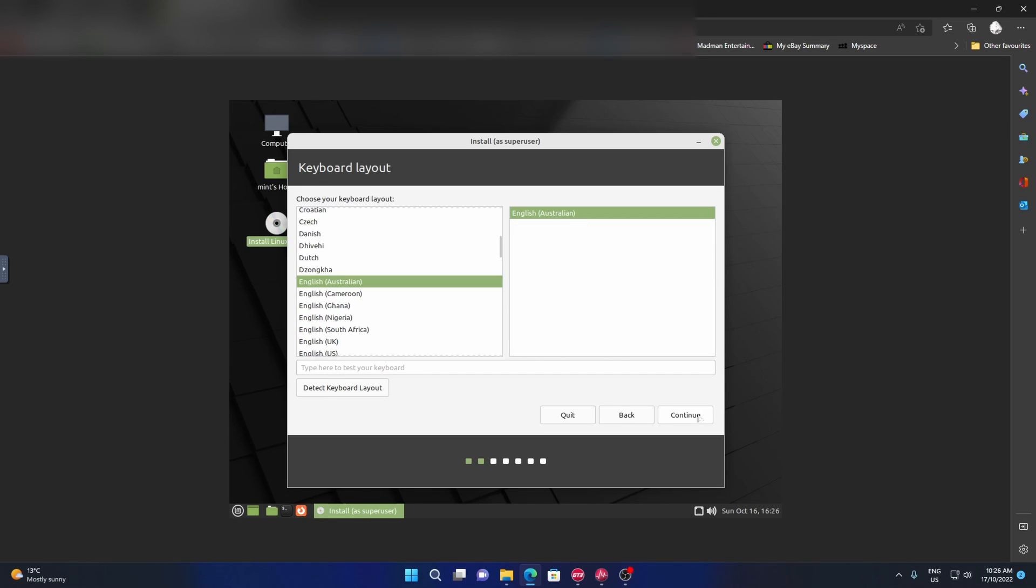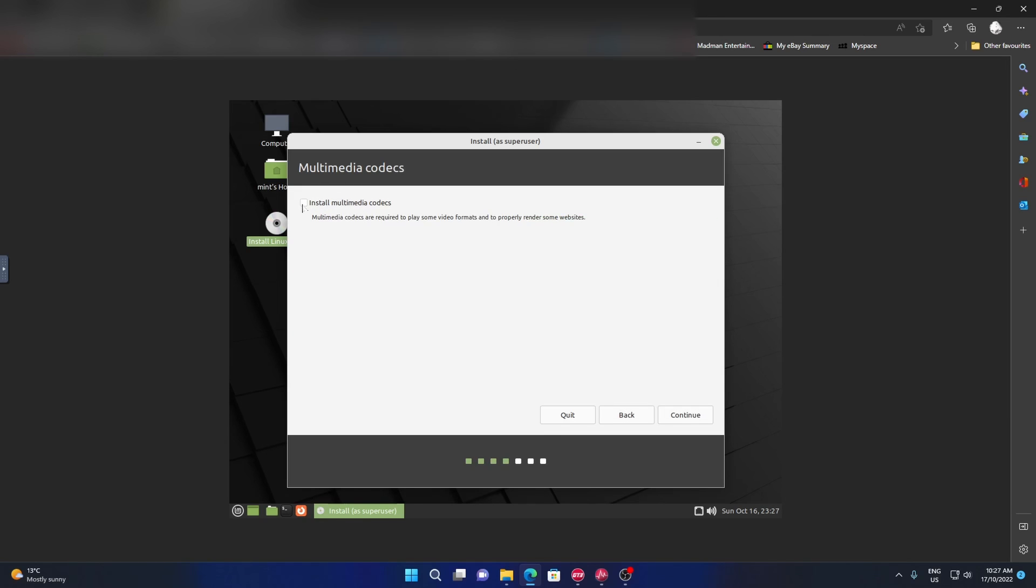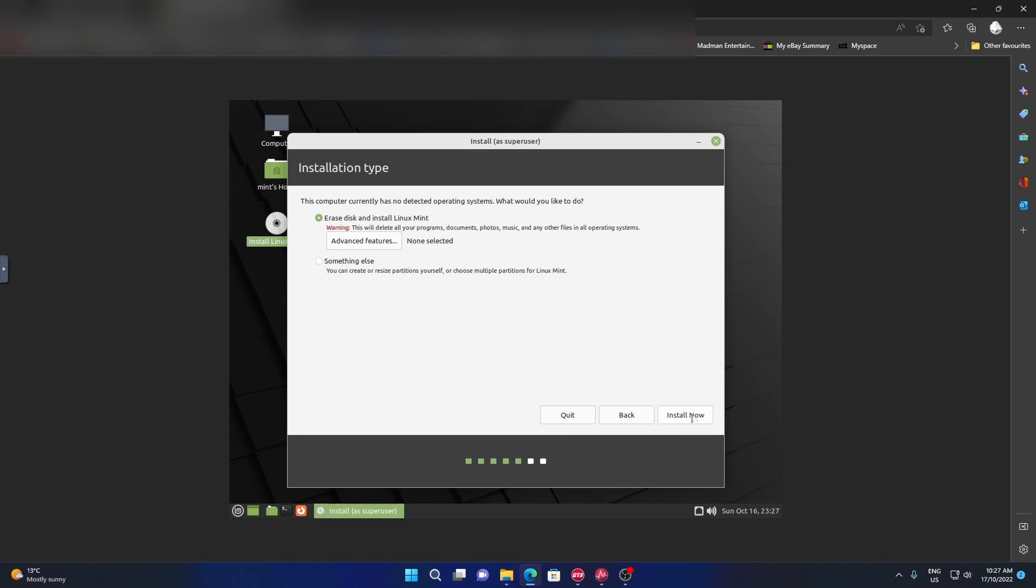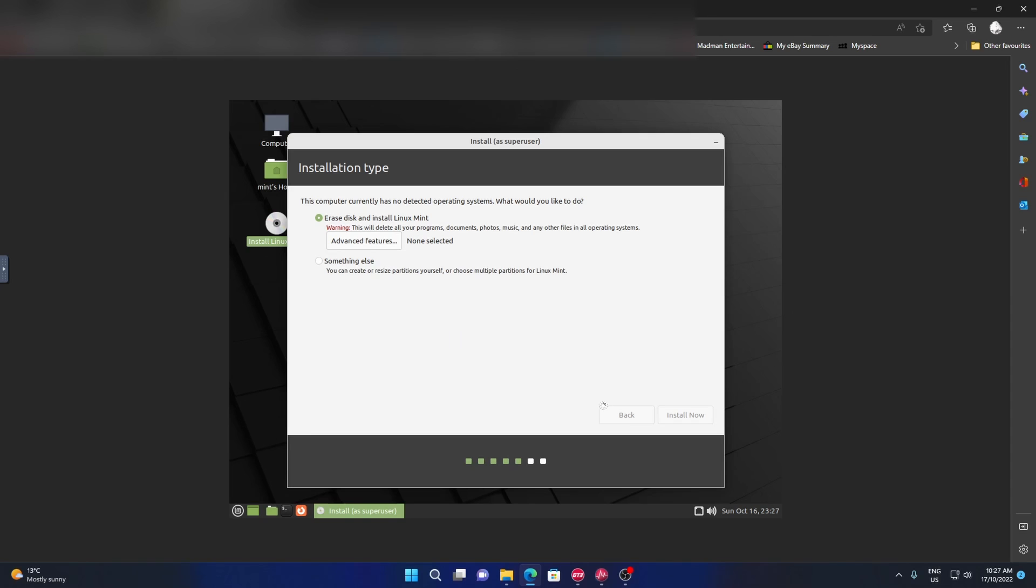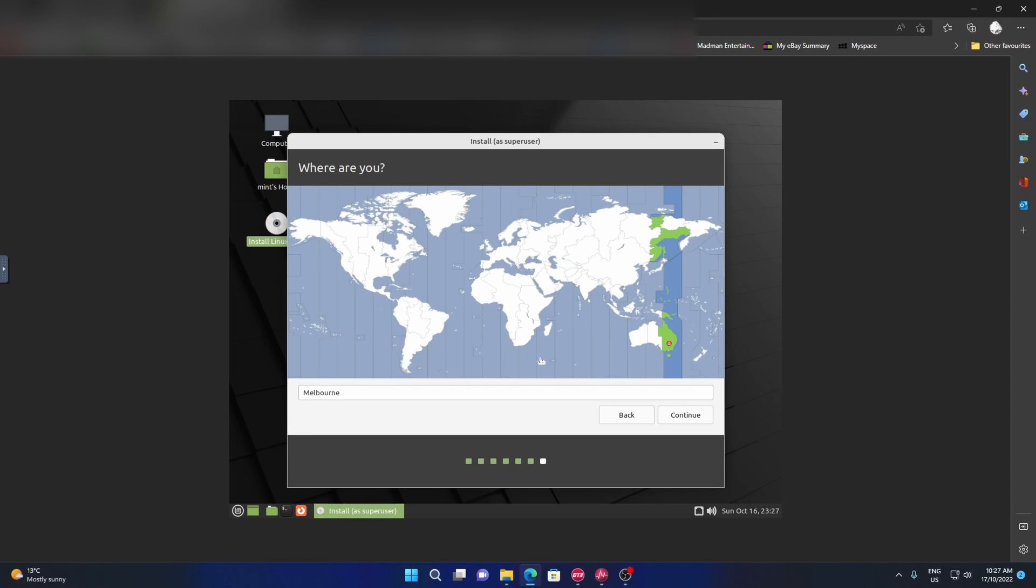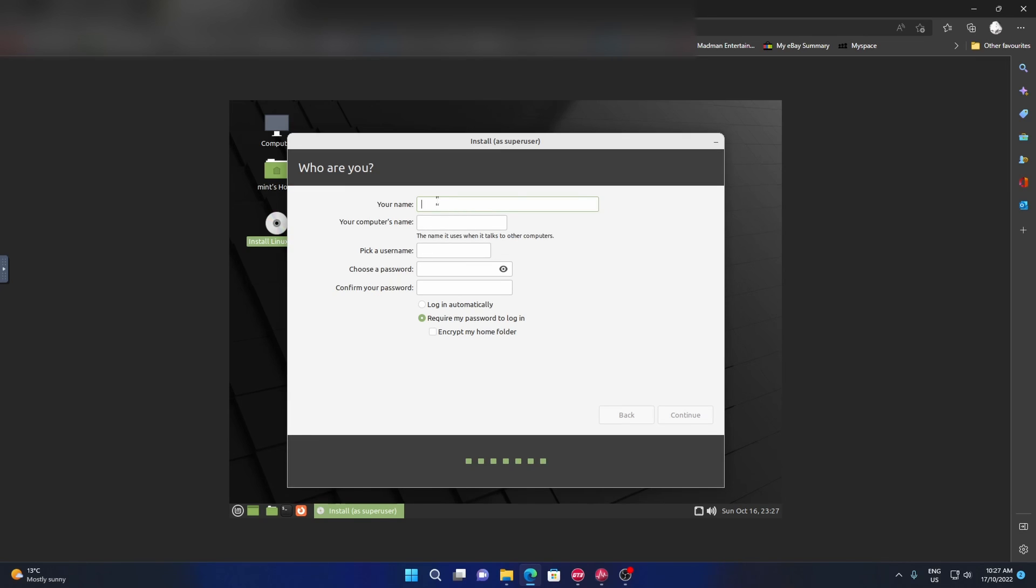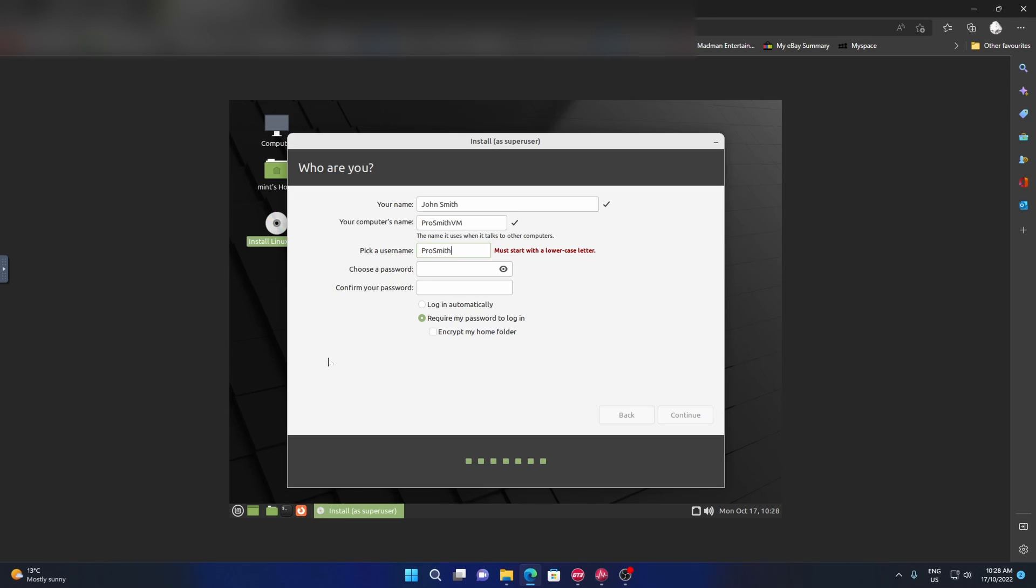There we go, English, Australia. Install media - yeah I've got plenty of space on the hard drive. If you have anything on the disc you won't be seeing it again. Yep, we know what we're doing. Melbourne - yes I am actually in Melbourne, way to dox myself though that's all you guys get. My name, John Smith, and we're going to call this Pro Smith, computer name. Again, Project Smith, username we're going to go Pro Smith. Oh that's right, it doesn't like any capital letters. It's going to give you a warning about short password but who cares. Log in automatically.